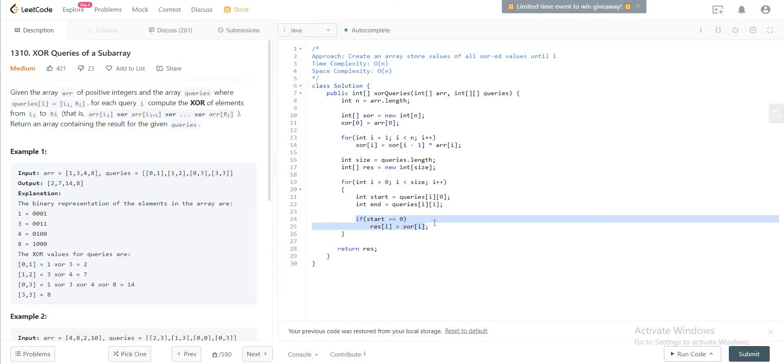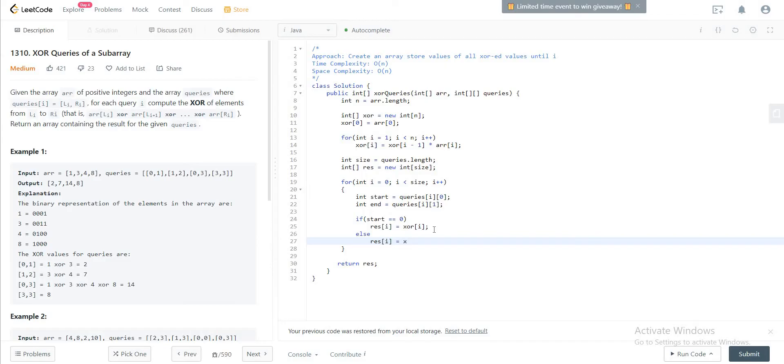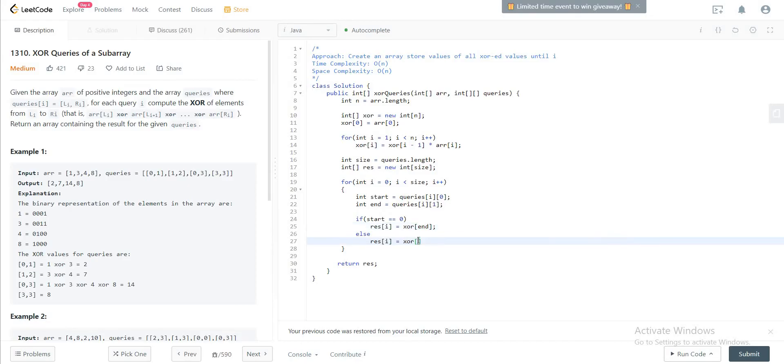Otherwise, what you need to do is result of i equals to xr of end XOR'd by xr of start minus one.